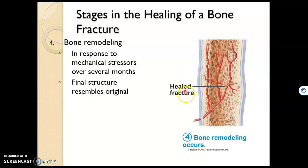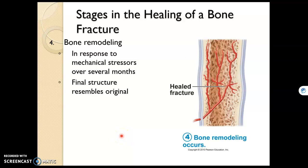Eventually the healed bone is indistinguishable from the bone around it. So there are your four stages of fracture healing: hematoma, then fibrocartilaginous callus, then bony callus, and finally bone remodeling.